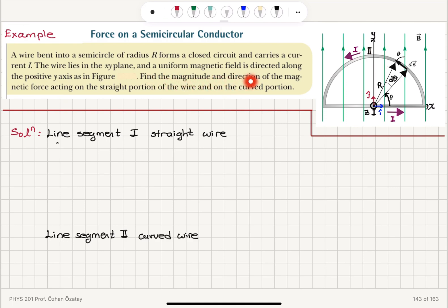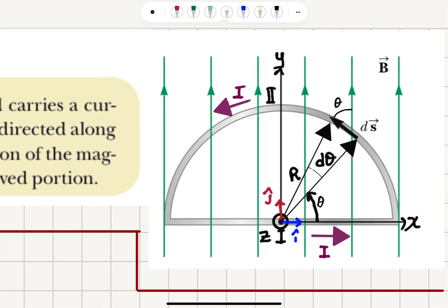Find the magnitude and direction of the magnetic force acting on the straight portion and on the curved portion of the wire. The straight segment is labeled one and the curved segment is labeled two. The current flows counterclockwise, the magnetic field points up, and the radius is R. The X axis is in the î direction, Y axis in the ĵ direction, and Z axis k̂ is coming out of the page.